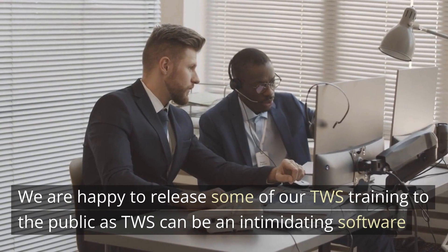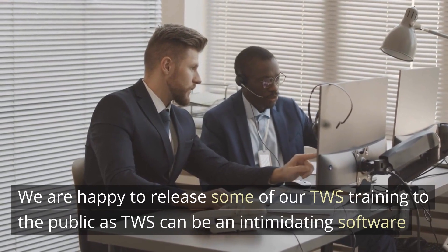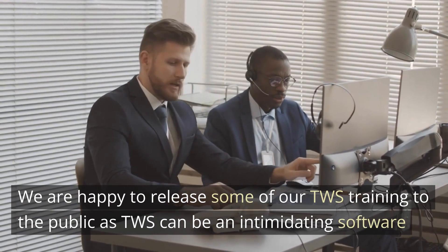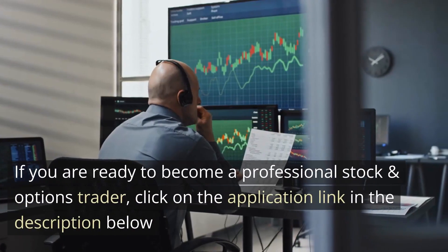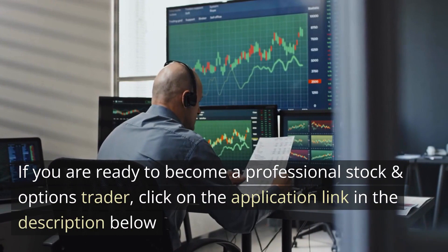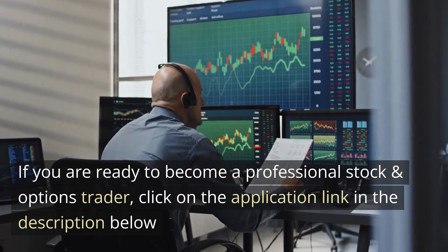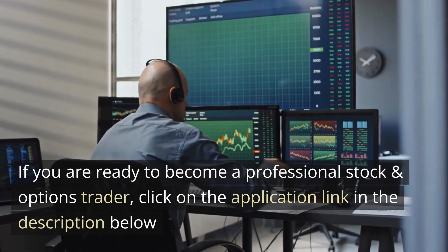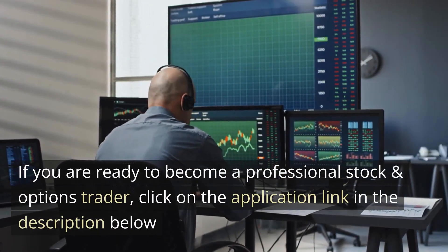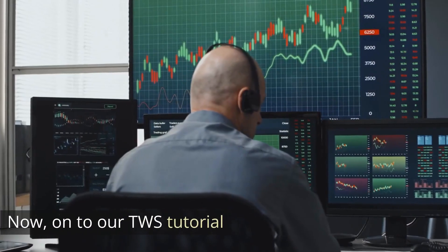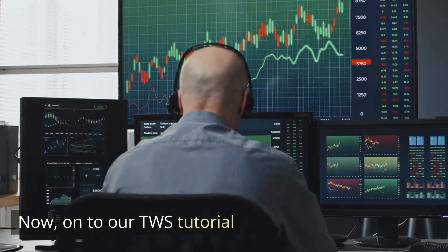As we know, TWS can be an intimidating software. If you are ready to become a professional stock and option trader, click on the application link in the description below. Now on to our TWS tutorial.